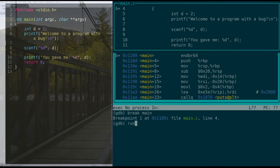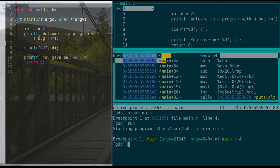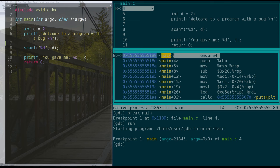So if we type run to start the program, the program will begin to run, and it gets to where main is written in code, and it stops. And it says, hey, we're at main, what do we do now?